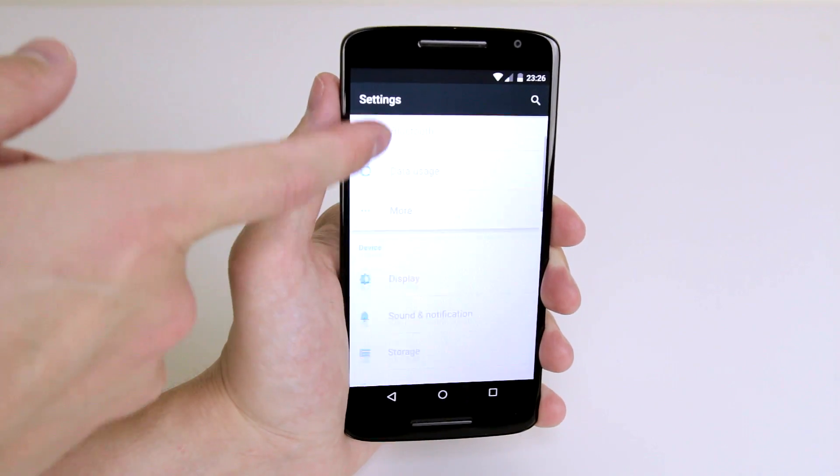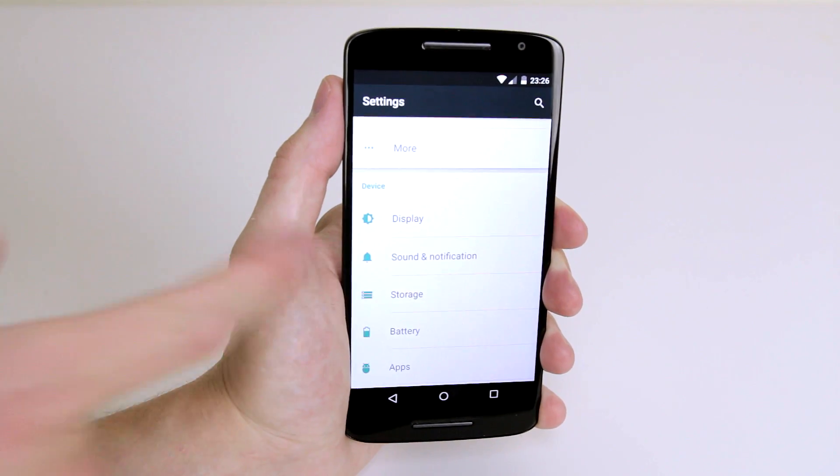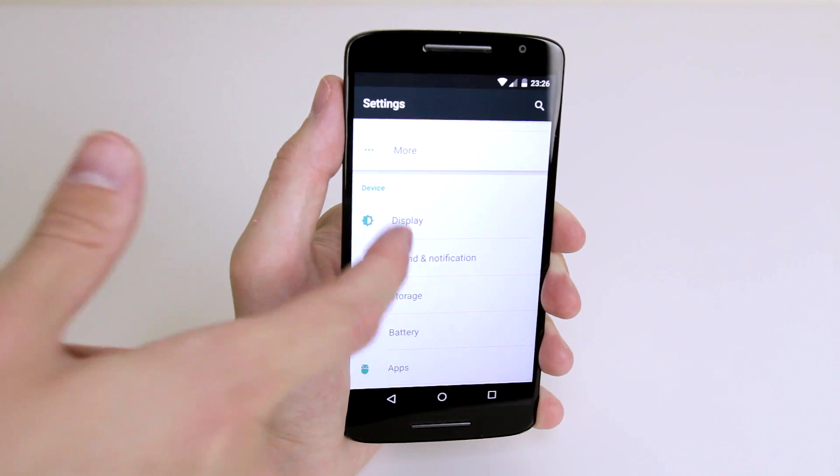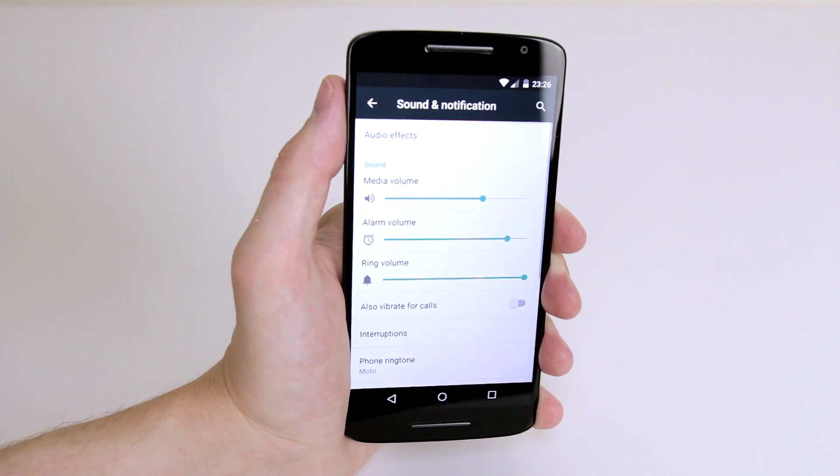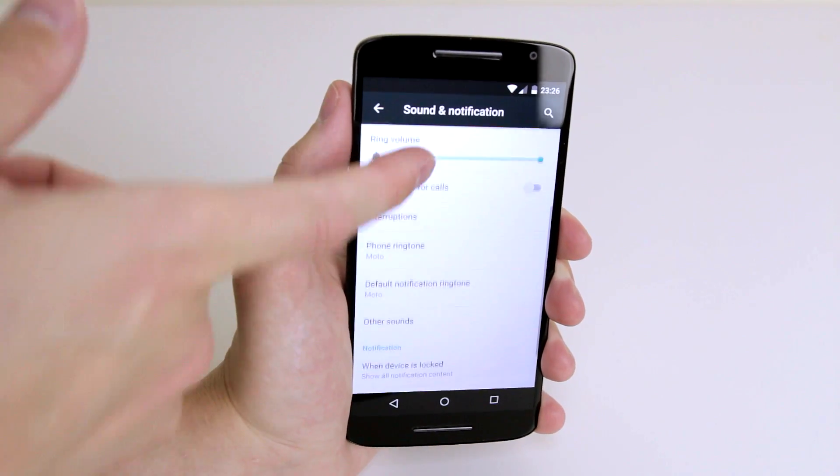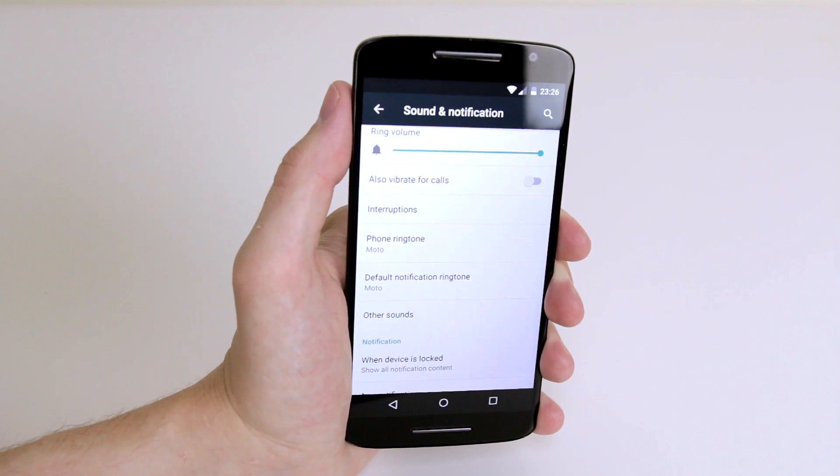Then scroll down until you see Sound and Notification. Click on it and scroll down to find Phone Ringtone.